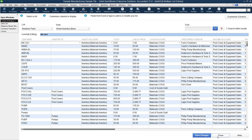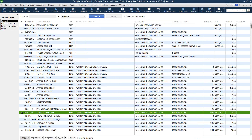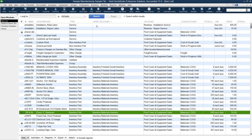I'm going to go ahead and close this and go back to our item list. Now it looks like we have all of our accounts correctly stated on all of our items. So we are going to move on to the next section in the inventory cleanup process, which is reviewing inactive items.